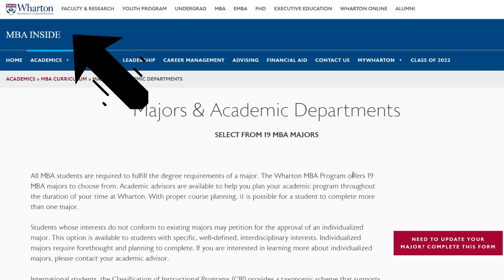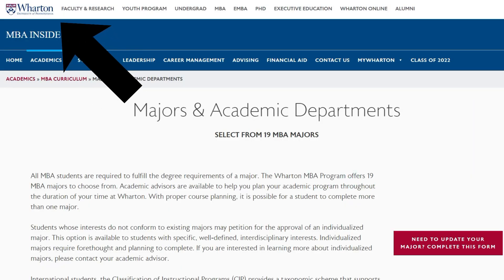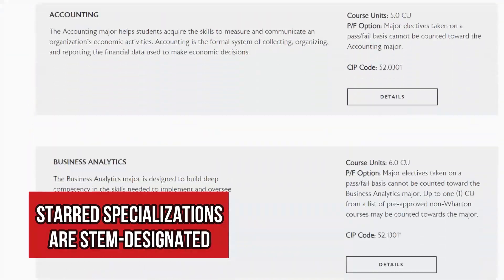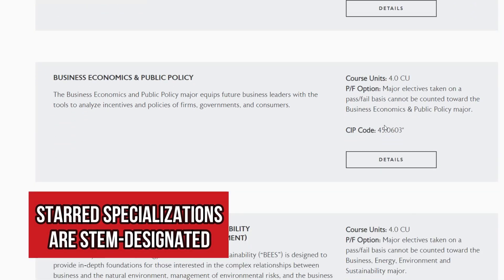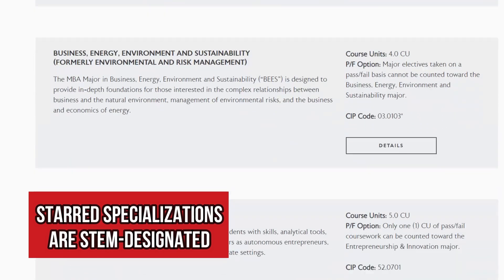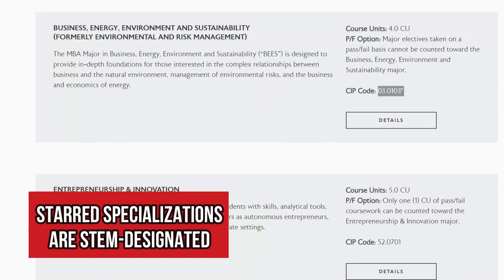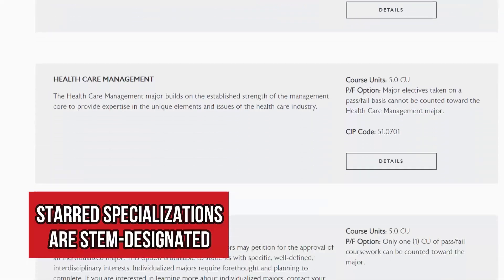There is a middle ground for MBAs. Generally, MBAs are not STEM designated. However, there are exceptions — for example, the University of Pennsylvania's Wharton School of Business has certain programs that are STEM designated and certain MBA programs that are not, depending on the specialization you choose. Similarly, Michigan Ross School of Business has something called a STEM track.